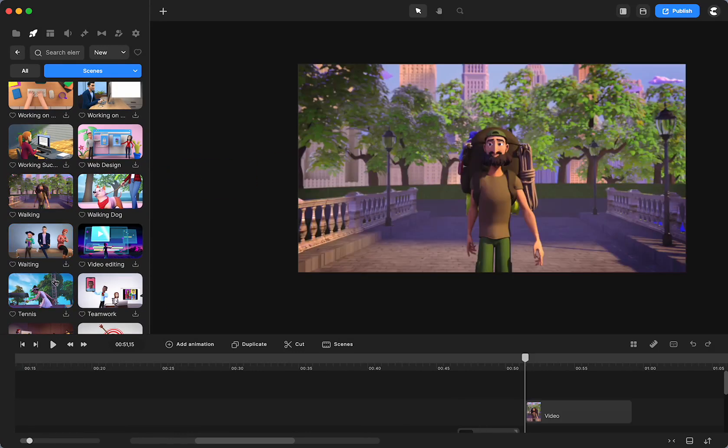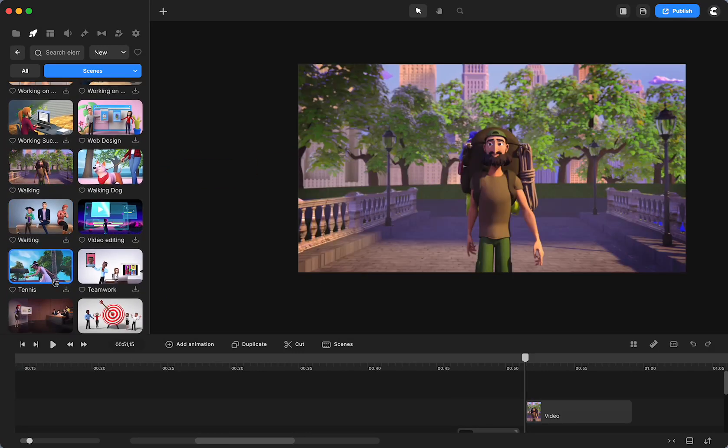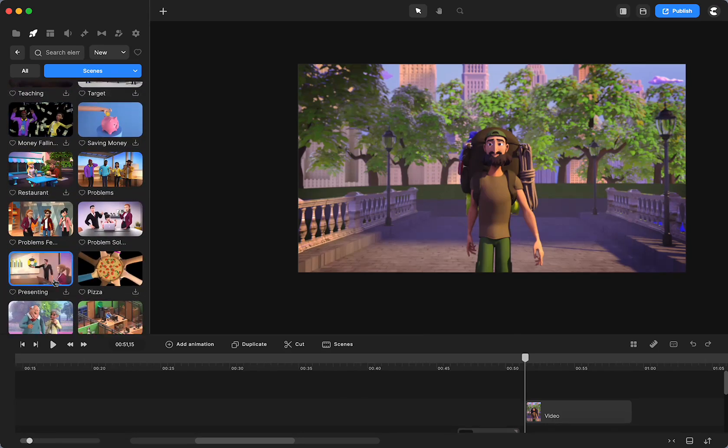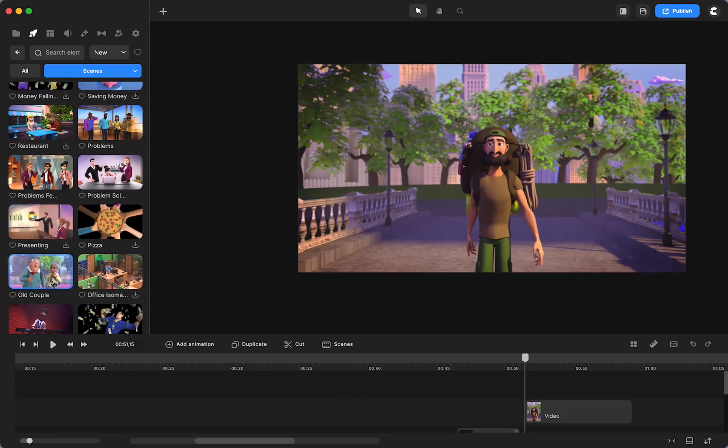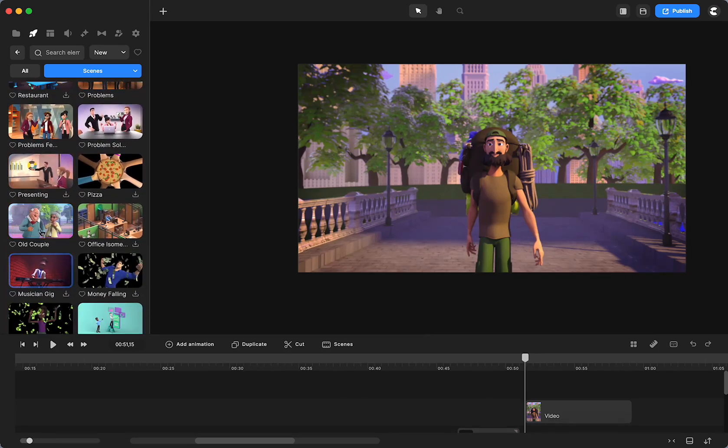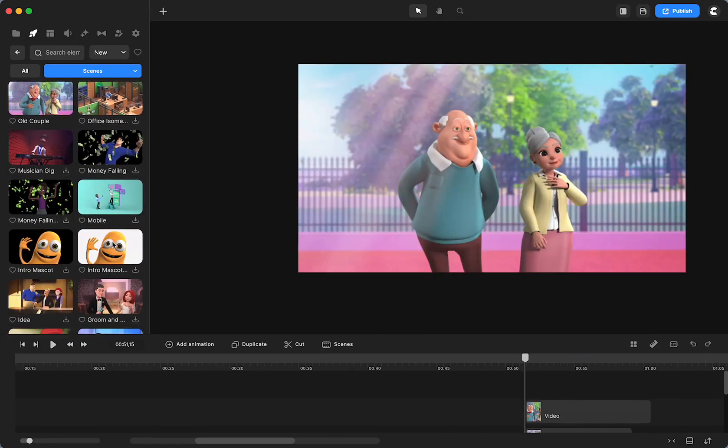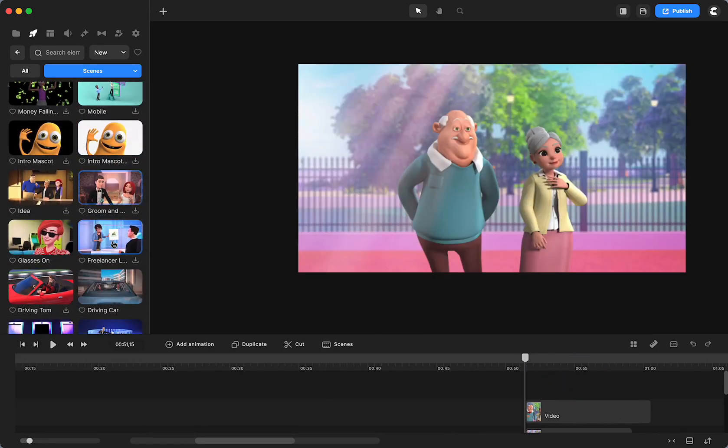I like the walking one because he looks really happy. Then we can have the couple. I love grandma and grandpa.